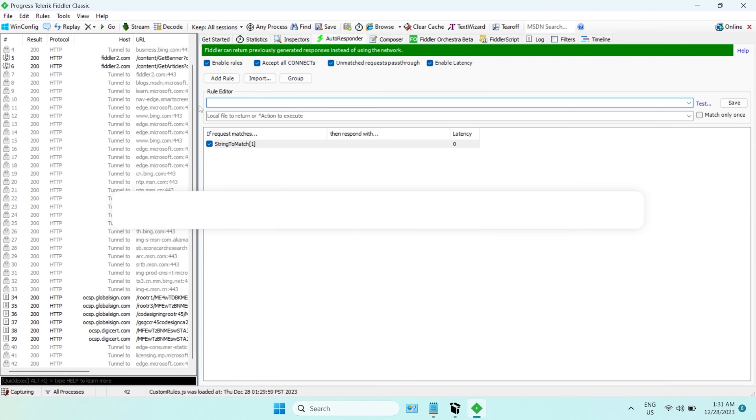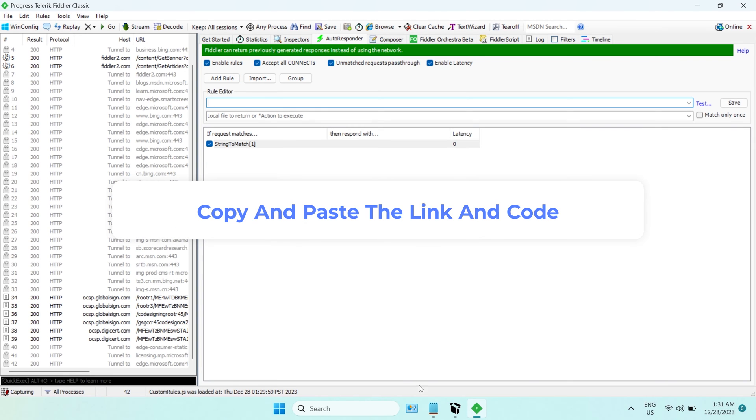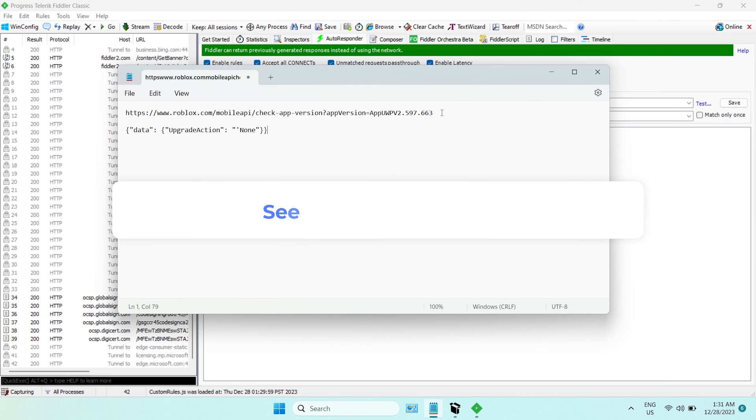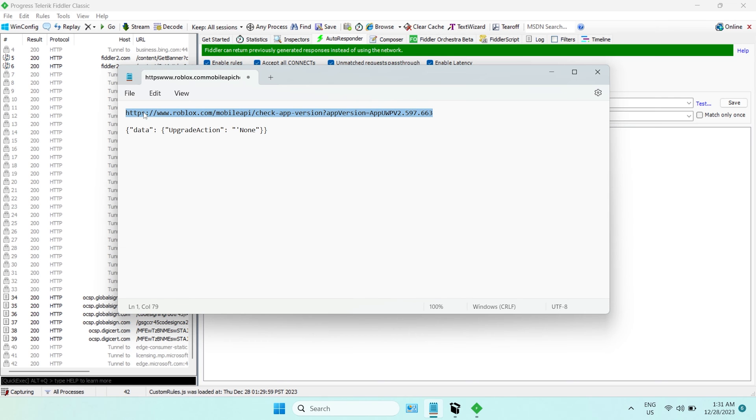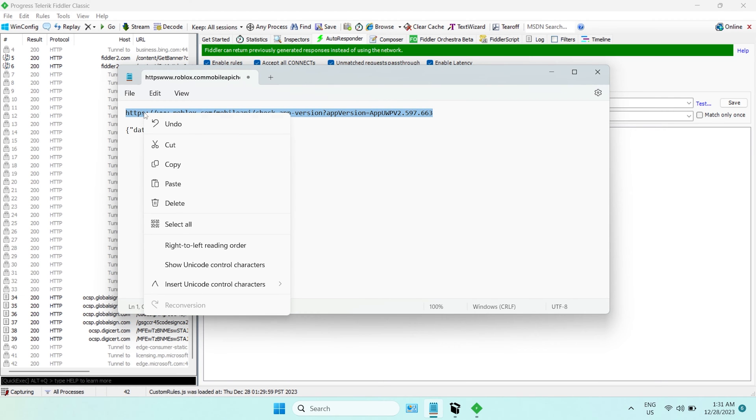Now we need to copy and paste the links. I will list them in the description below. Put the link into the first row.